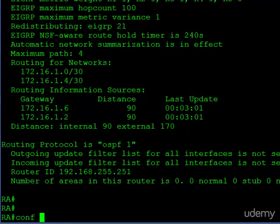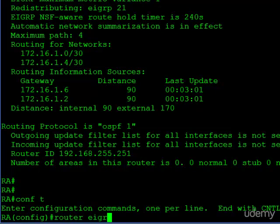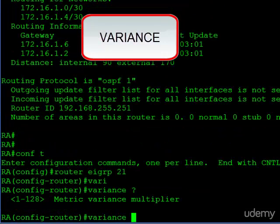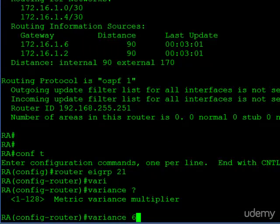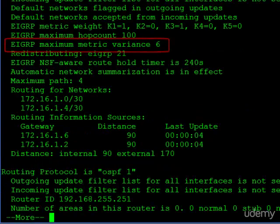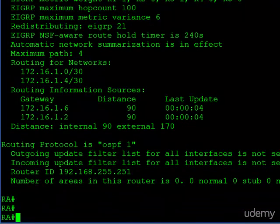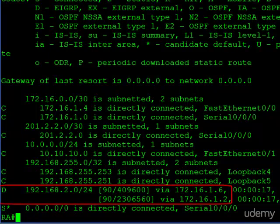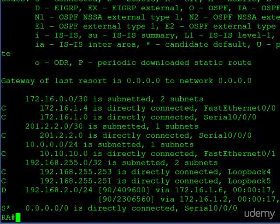Now on to the configuration command. We have to go into EIGRP and issue the variance command. The parameter is a value between 1 and 128 — we will use 6. Let's take a look at show IP protocols again, and you can see our new variance multiplier value. Now let's look at the IP route table. We now have the route not only from Router C but from Router B in the route table. The router is now going to load balance between these two links — the variance command worked.